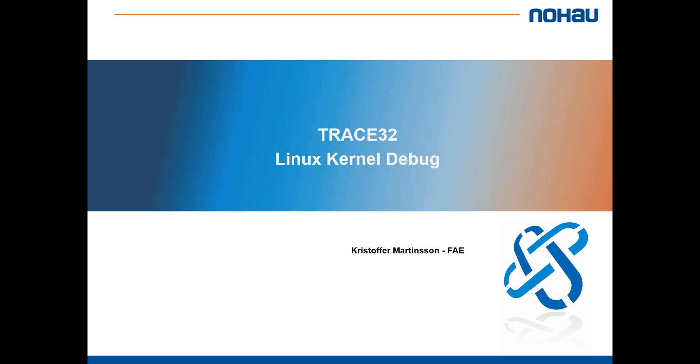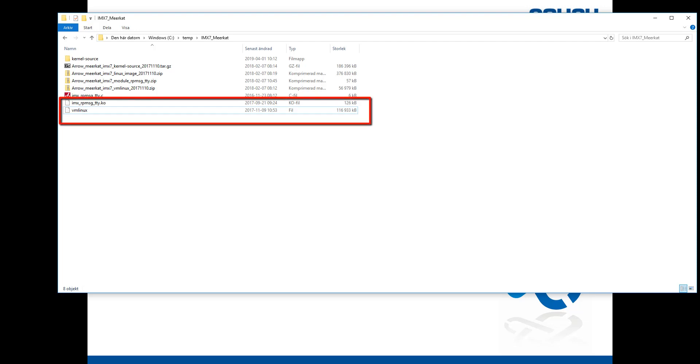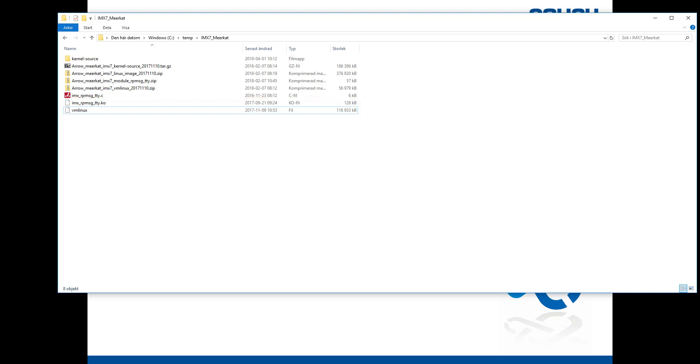Before you start debugging there are a few things you need, for example the vmlinux file. The vmlinux file contains all the symbols for the Linux kernel. A normal file size of the vmlinux file is above 100 megabytes. So if your vmlinux file is smaller than that, most likely it has been stripped and you can't use it for debugging.